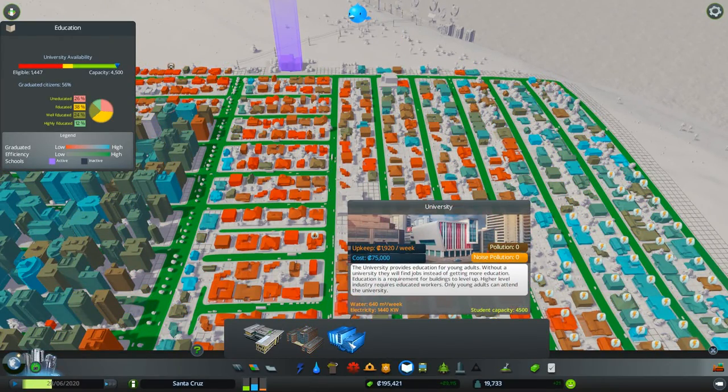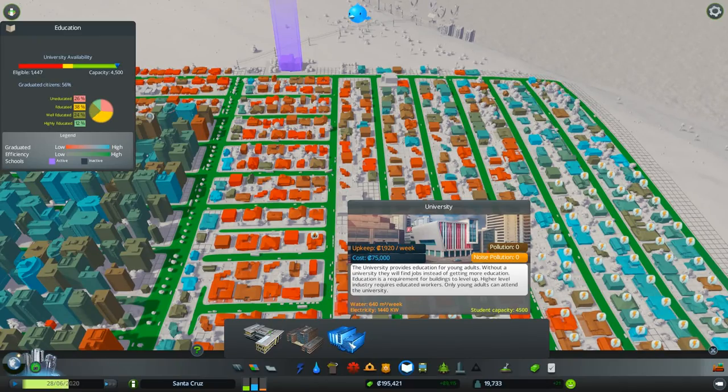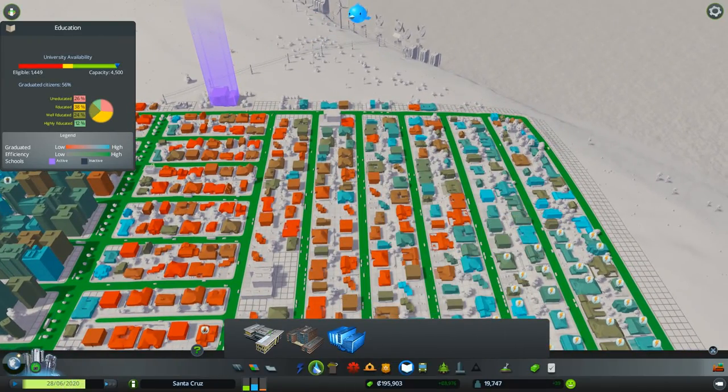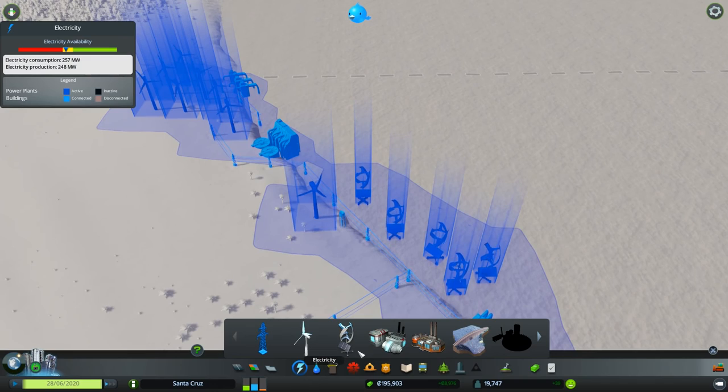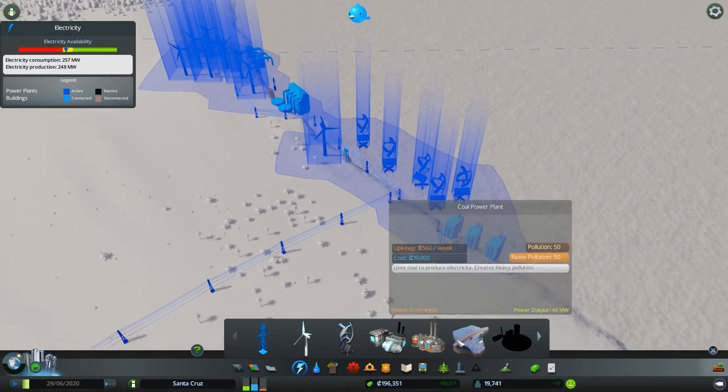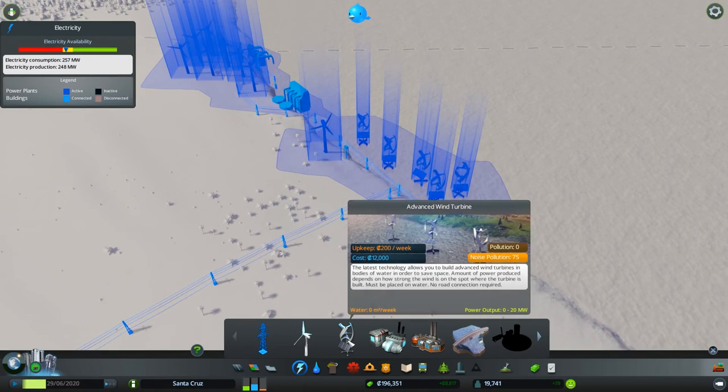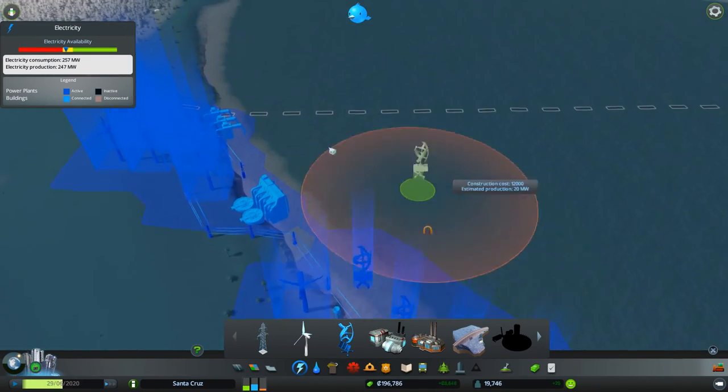How's university doing? Oh, we've got plenty of space available for universities. That's good. Let's take care of that electric problem though. As you can see, we're running in the yellow. That is not good at all. We are pumping out all kinds of wind turbines up here.